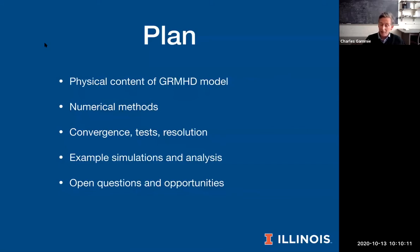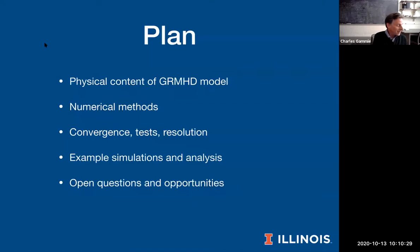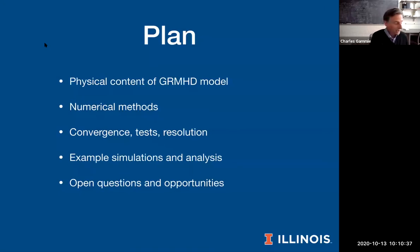Here's the plan for the remaining 40 minutes: I'm going to talk briefly about the physical content of the GRMHD models, dip into a discussion of the numerical methods, talk about convergence testing, give examples of simulations and analysis of those simulations, and finally talk about some of the things that really need work in this business.